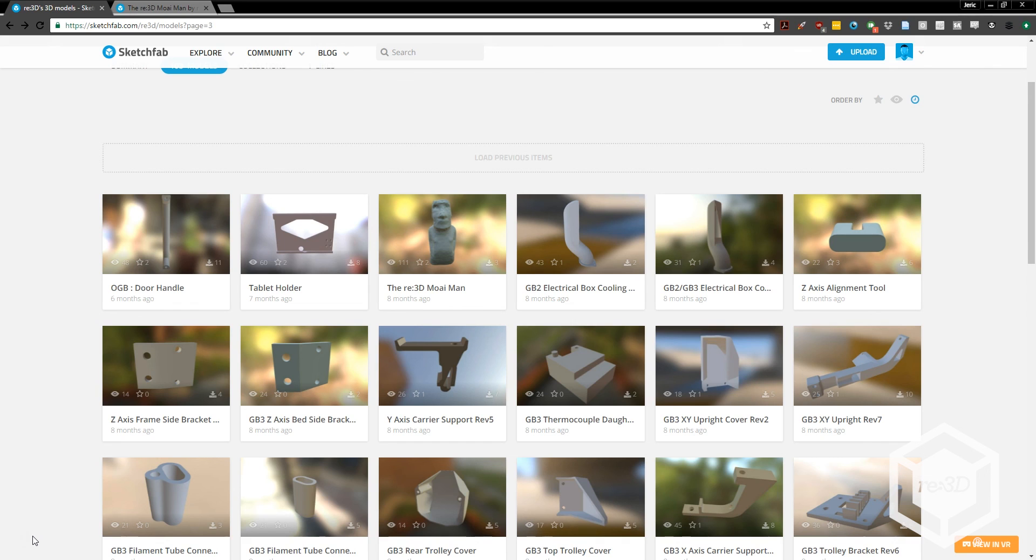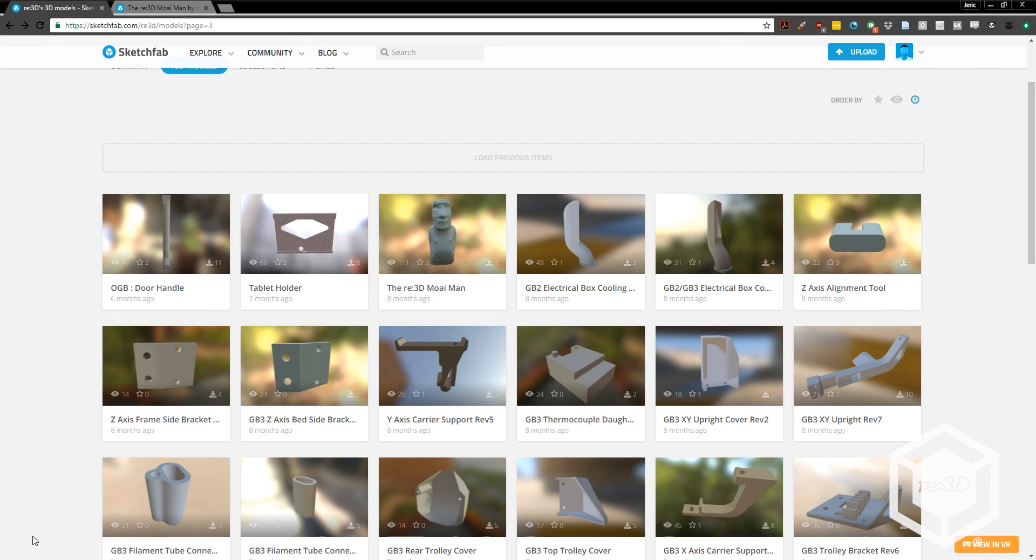While most of our customers will design their own parts and STLs, you can also download many different models for free online. There are numerous online repositories of 3D designs, such as Thingiverse, GrabCAD, MyMiniFactory, and more.